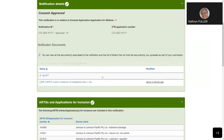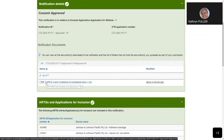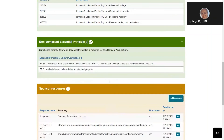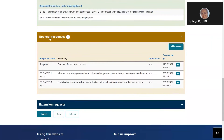You might notice that the sponsor's response section remains amber even when you've provided all the information. This is just a design difference from the application form - this section will stay amber even if you've provided all the information, so don't panic, that's by design.